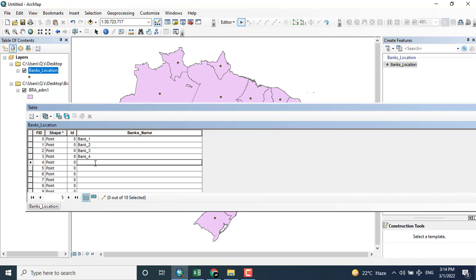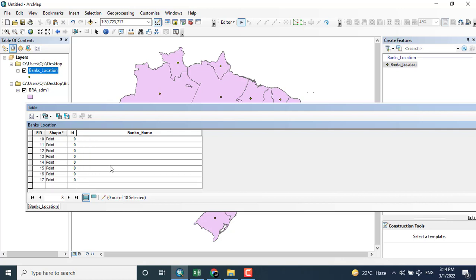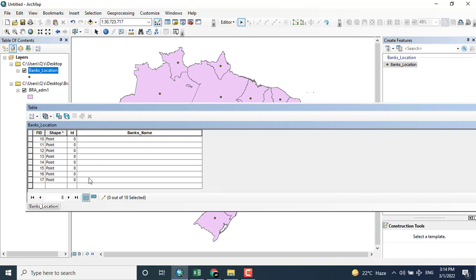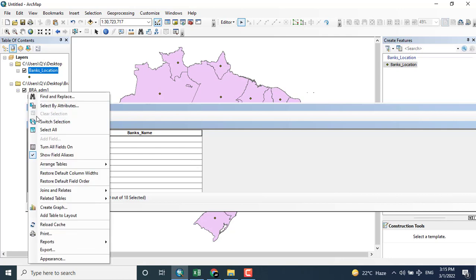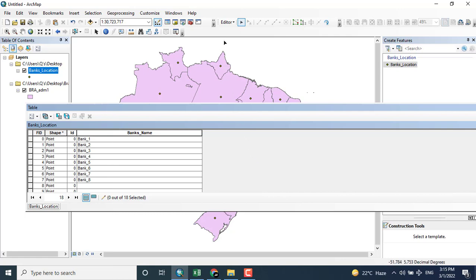Following this same procedure for all the different points, these points show us the location of banks. I have added different bank locations — I am giving this one as bank 17. You must keep editing on while doing this for the shapefile points.